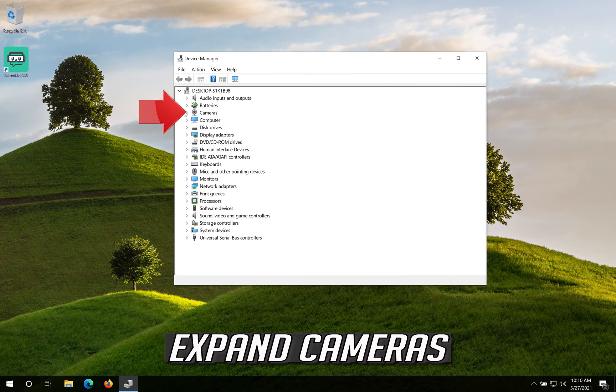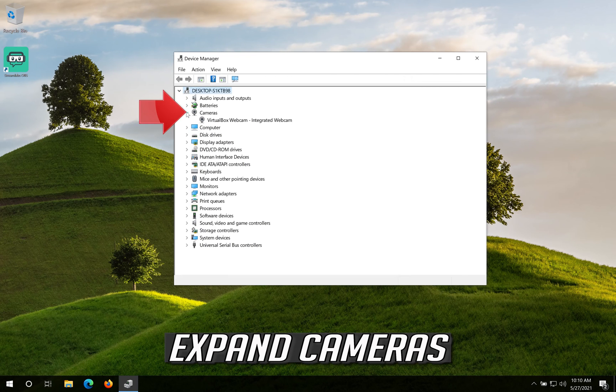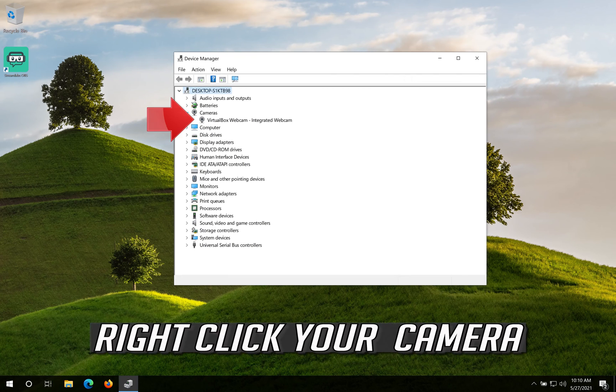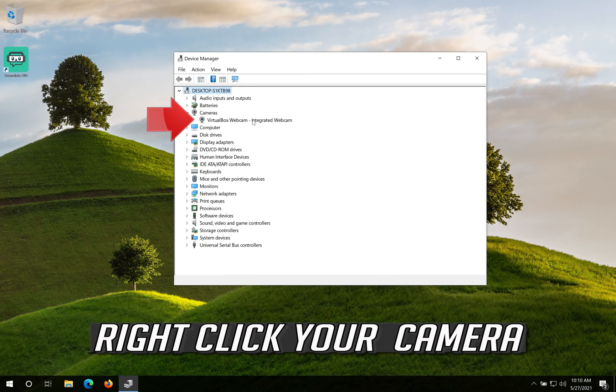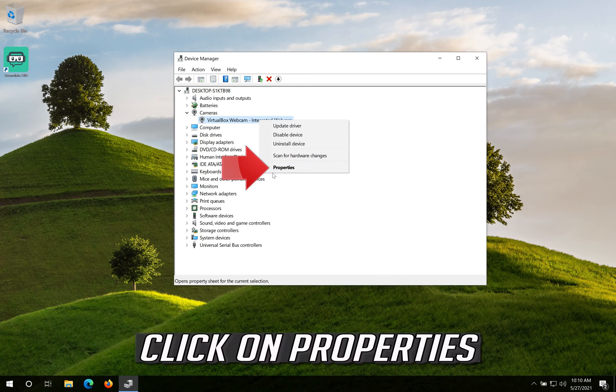Expand Cameras. Right click your Camera. Click on Properties.